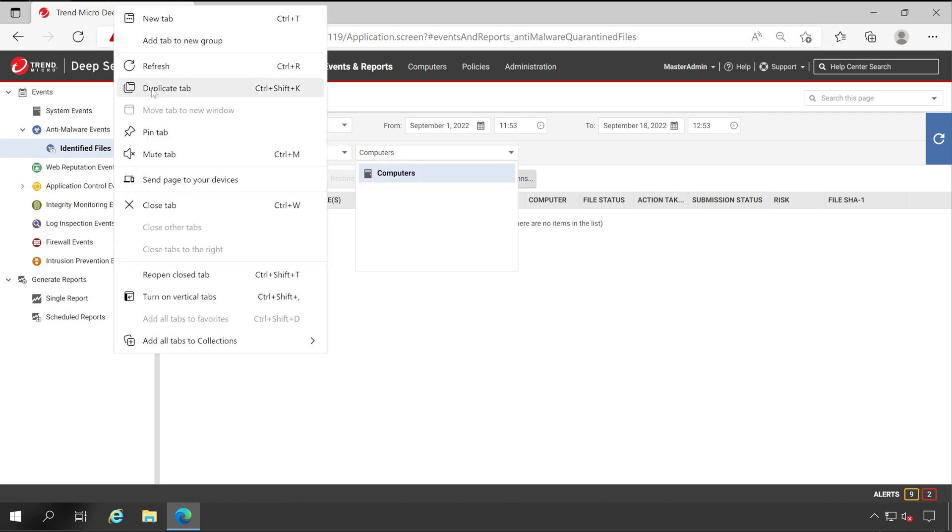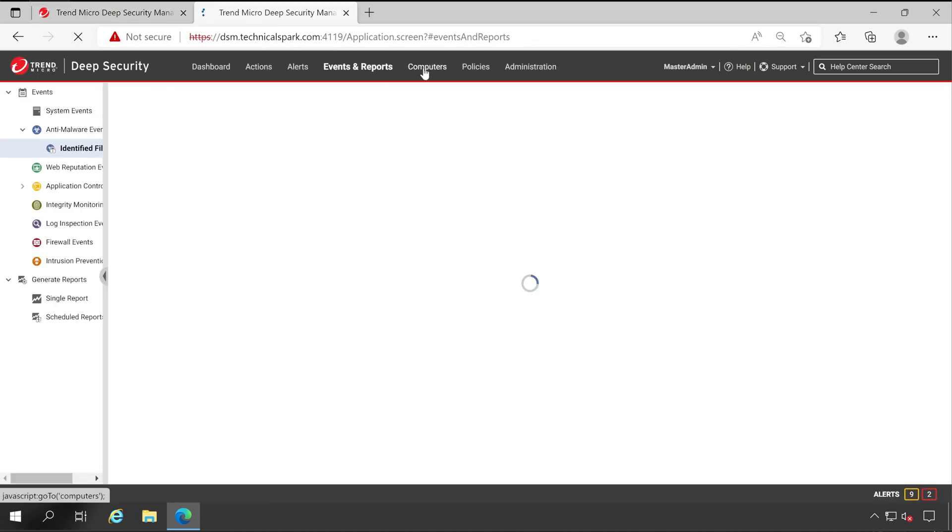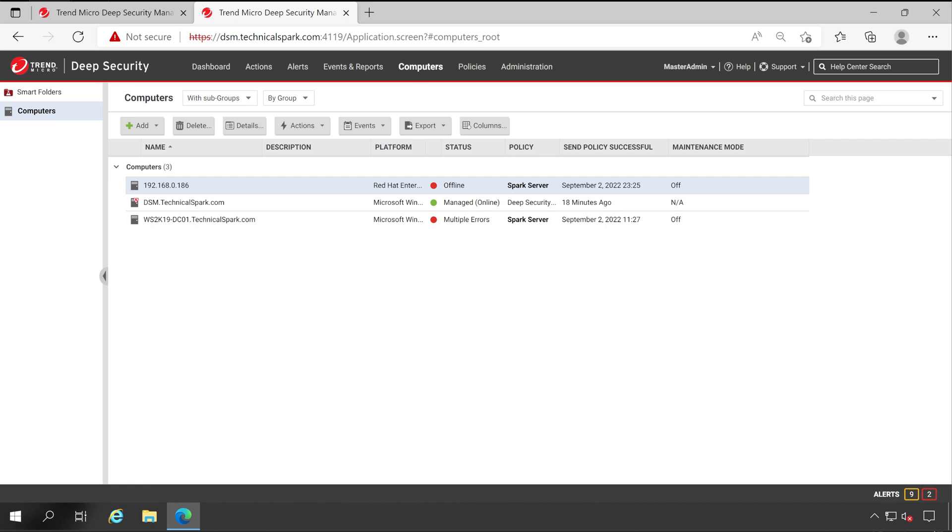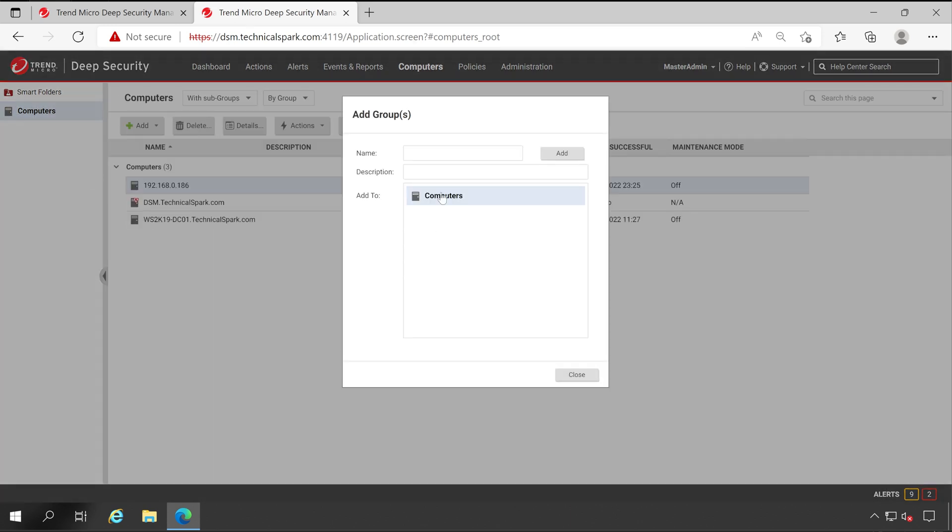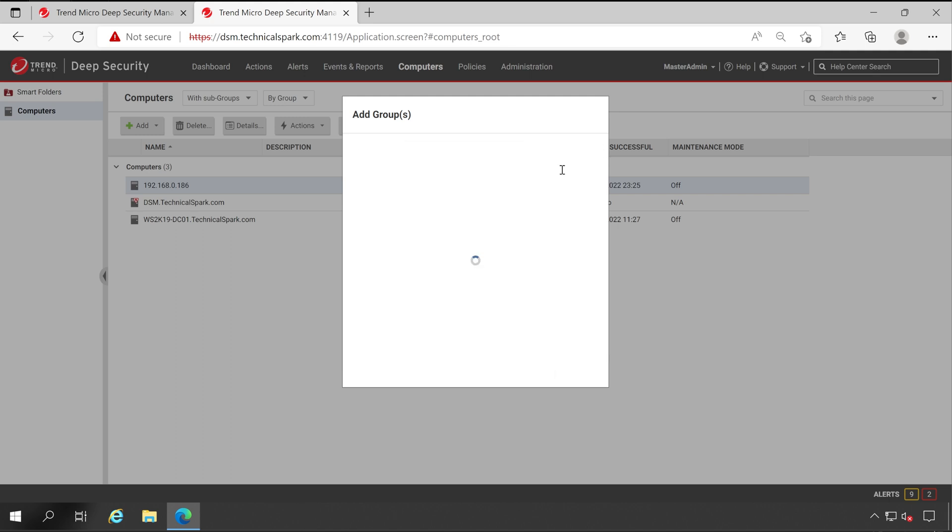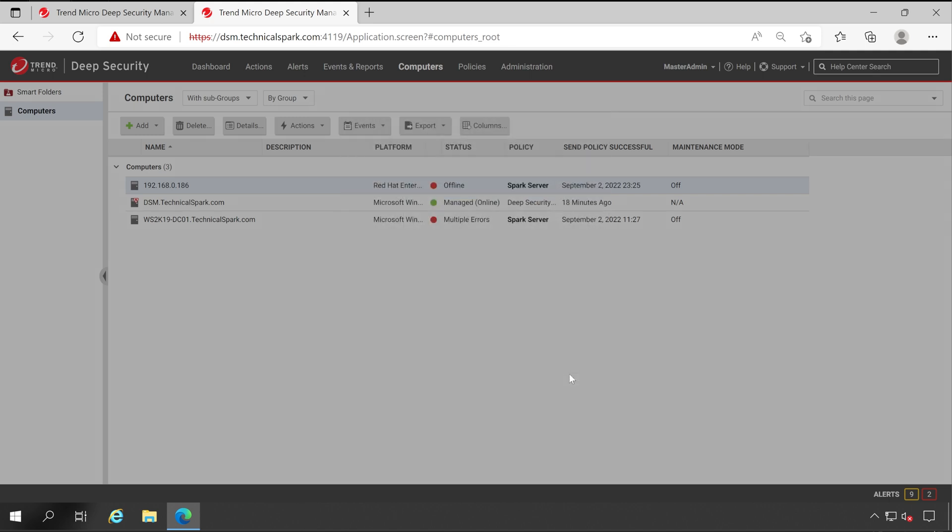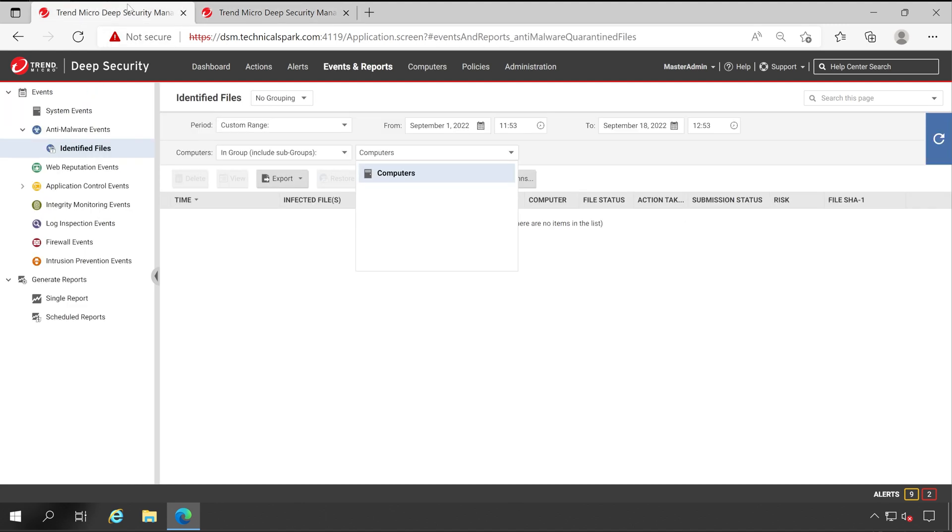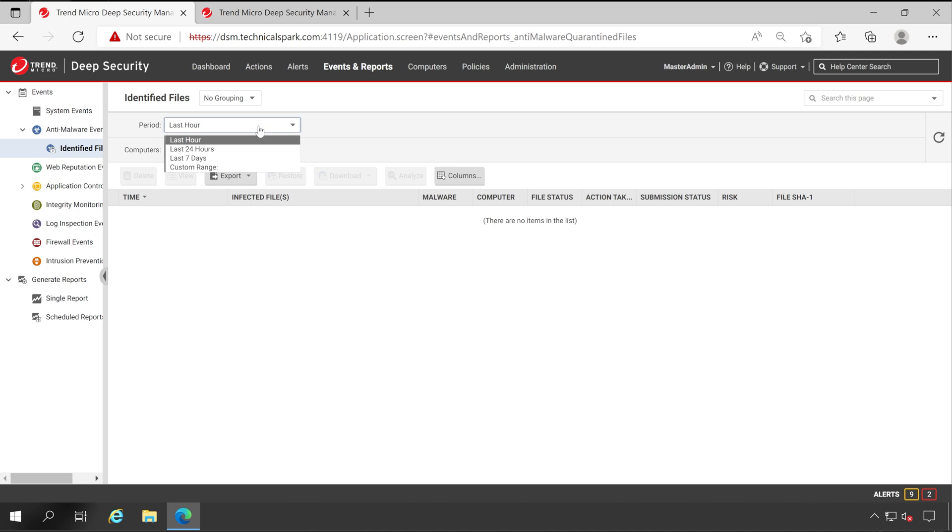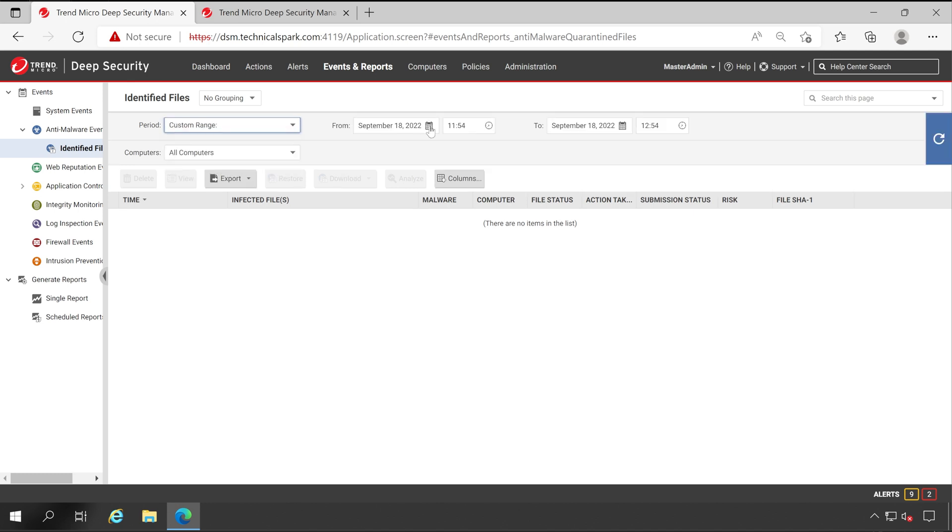Let's duplicate this computers and what we'll do, we'll create here one subgroup under the computer. Test Subgroup, Add, click on Close. So as you can see I have one subgroup created here.